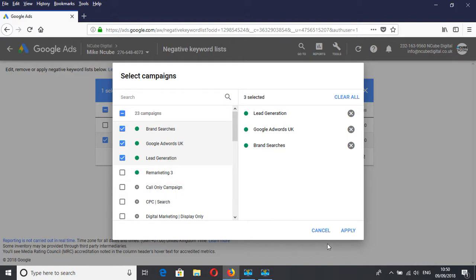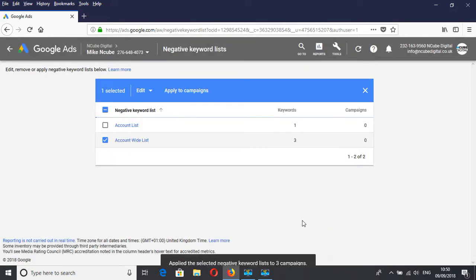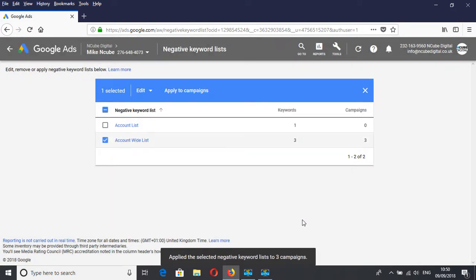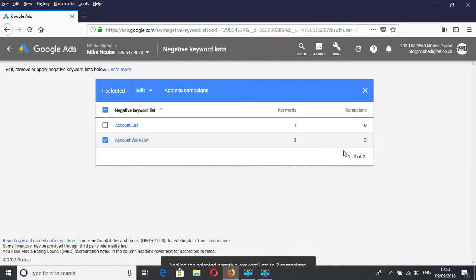When you've done that and you're happy with it, you just click Apply. There you have it. In this case, three negative keywords applied to three campaigns.